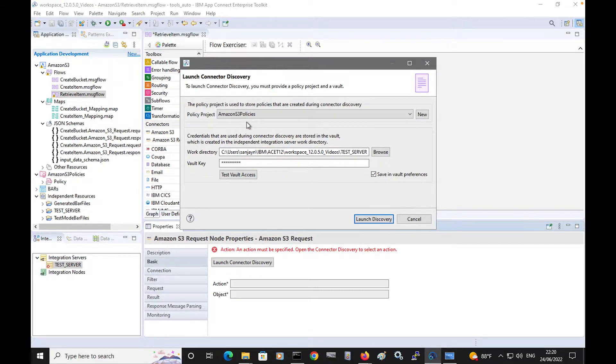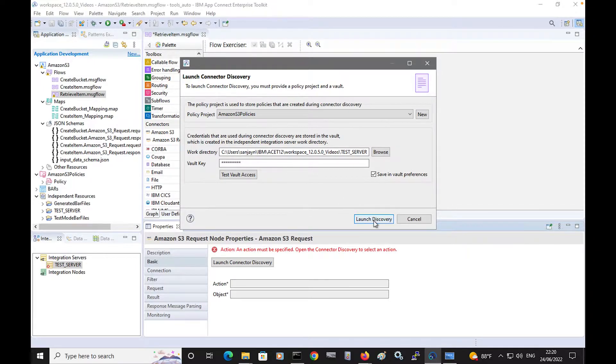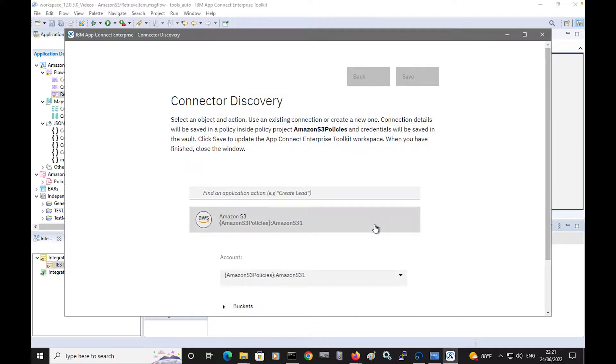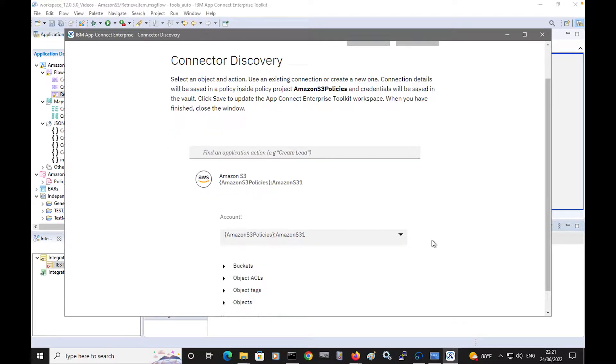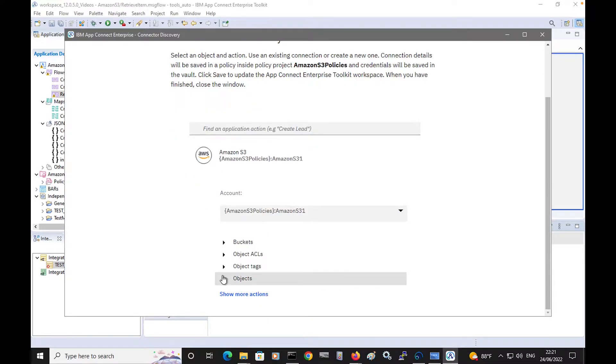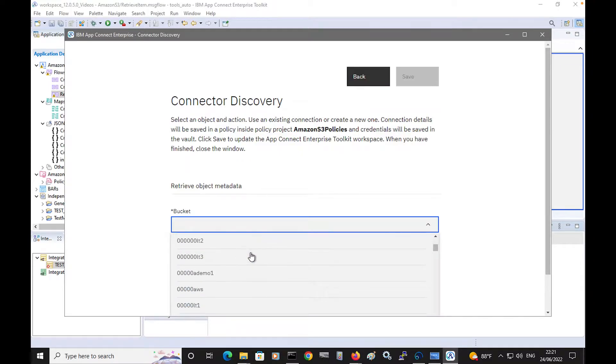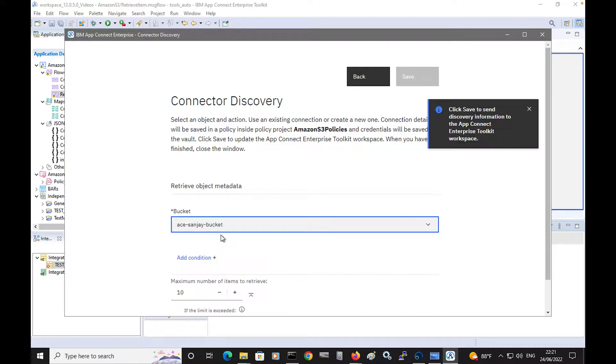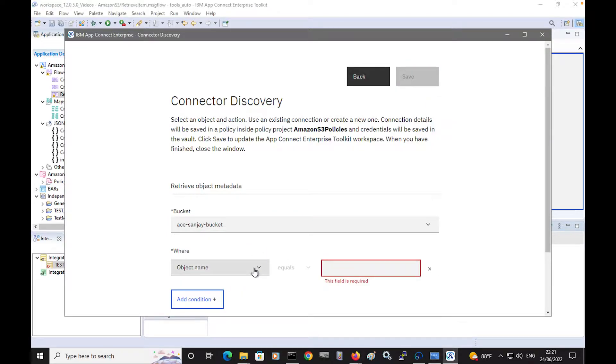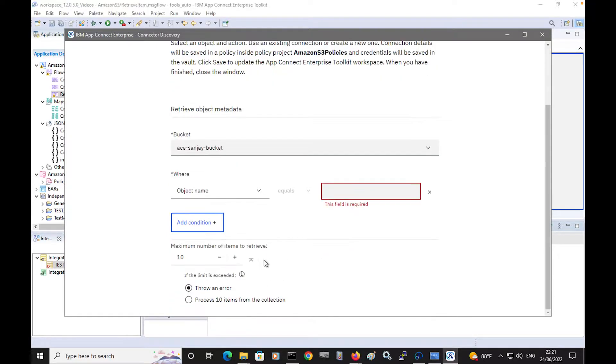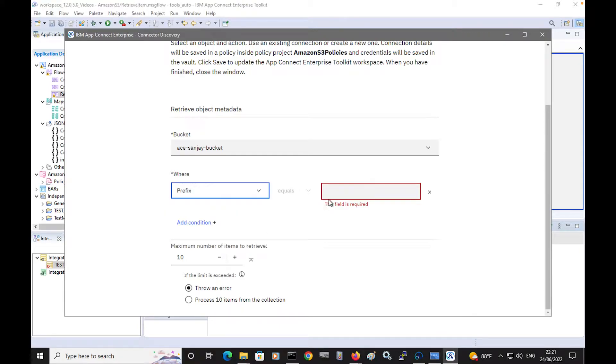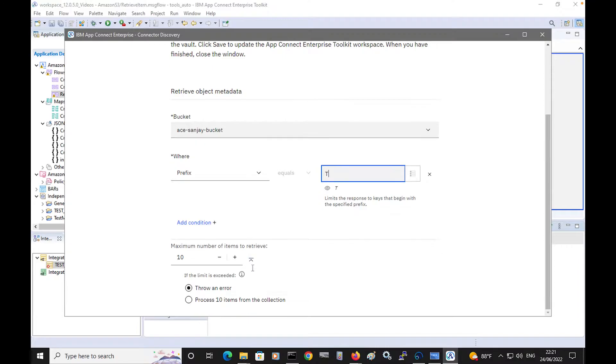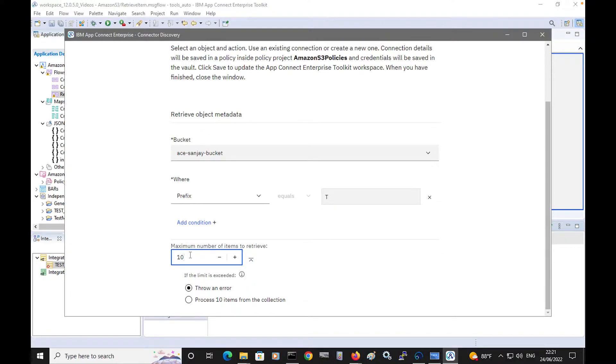I already have a policy project, which I used in the previous videos. This contains a policy, which has a reference to the credentials that are needed to connect to Amazon S3. I will select the option to retrieve object metadata, and I will select the bucket, which is Ace Sanjay bucket. I will specify the filter option, and I'll specify a prefix. I'll just specify T, and I'll specify that just one item should be retrieved.